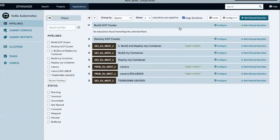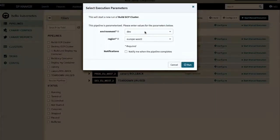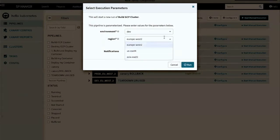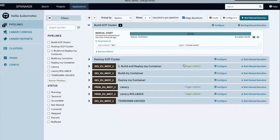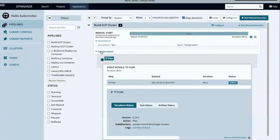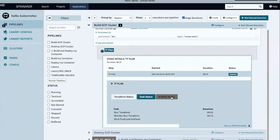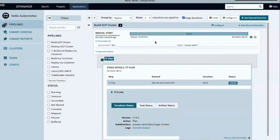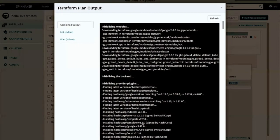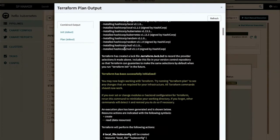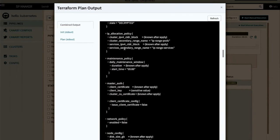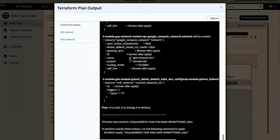Without further ado, let's execute the pipeline. We can see our environment and our options, and our region and its options. I'm going to proceed with the defaults. Now that the job has started, we can see the execution status and begin to drill down into the detail. We can look at the console output. For those who have used Terraform already, you'll recognize this output — it's in exactly the same format as running Terraform directly on your own command line.